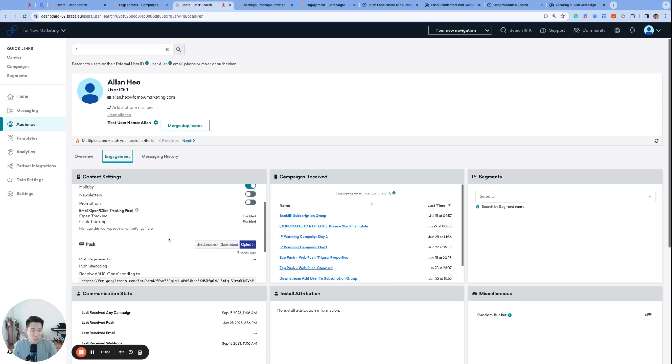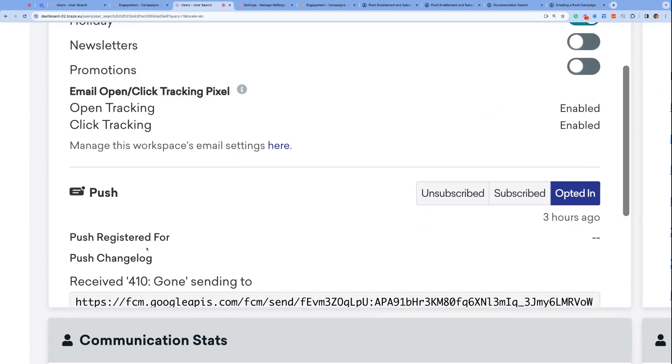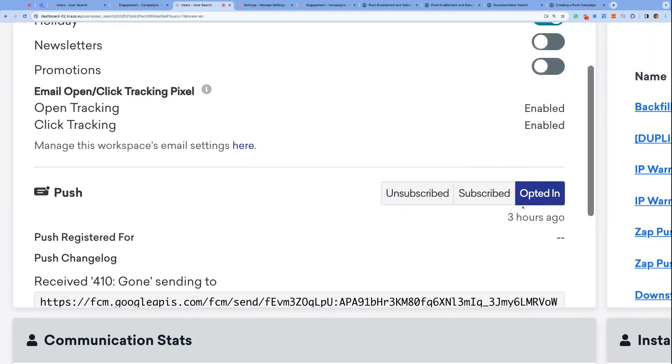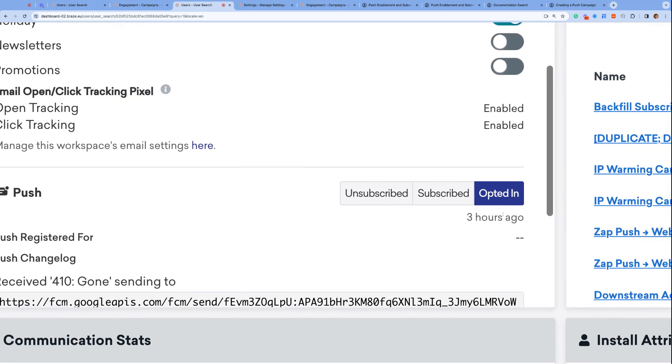I'm sure you have seen at least one of these before. I am opted-in to push for Furnout Marketing, and you can see that on my user profile that my push subscription state is set to opted-in.